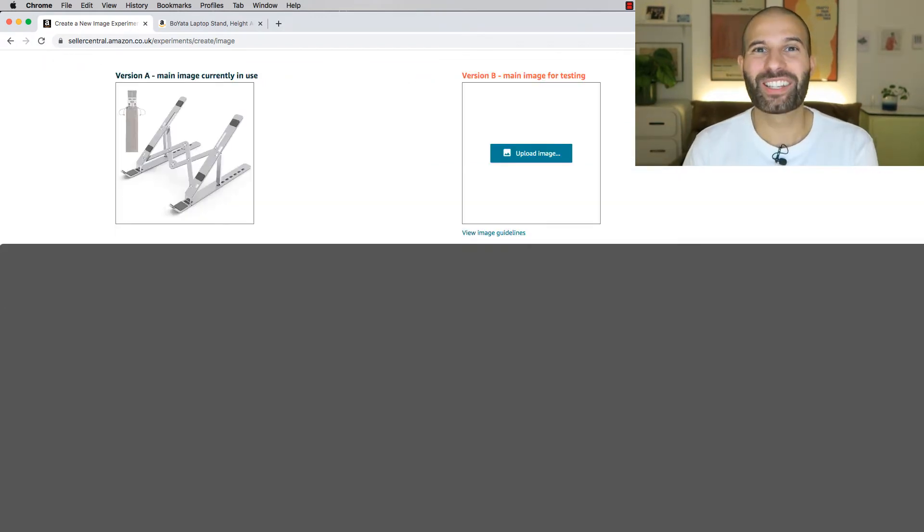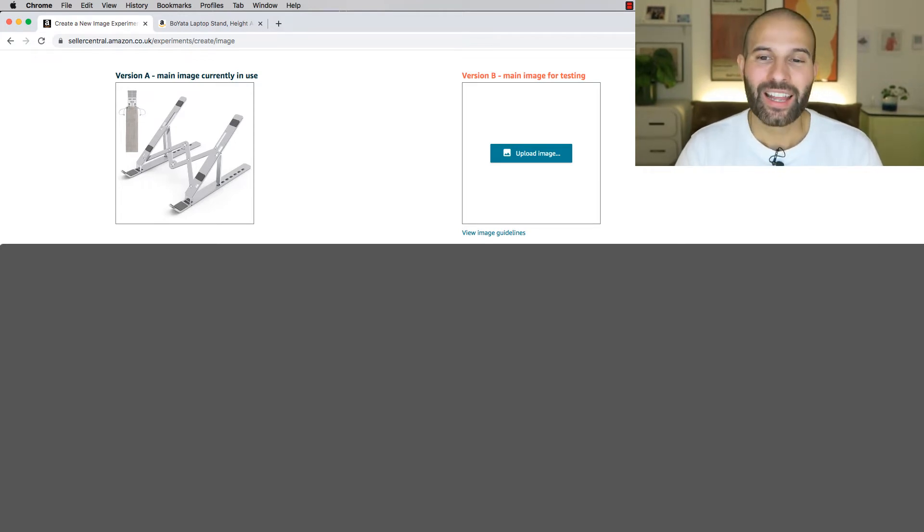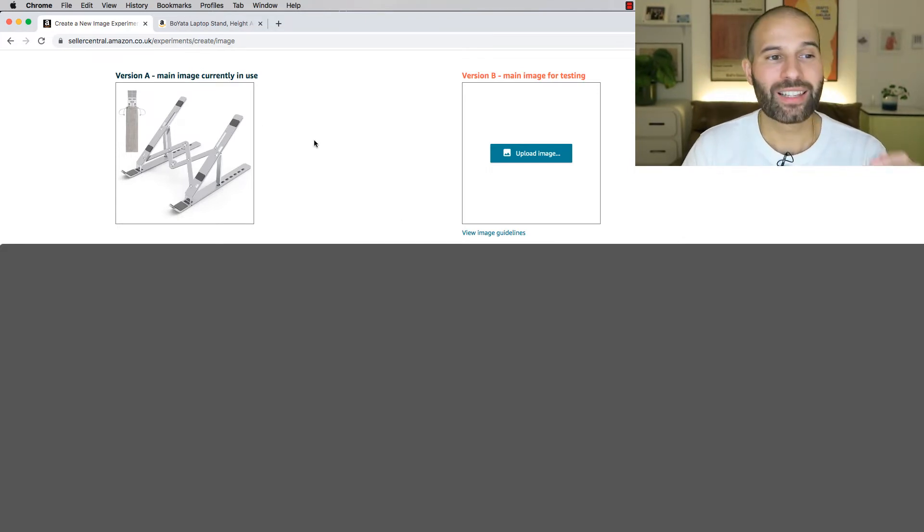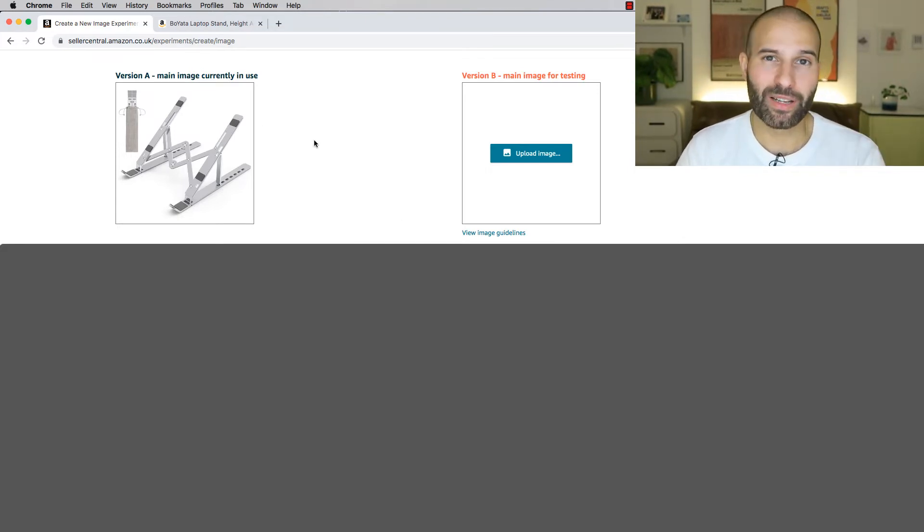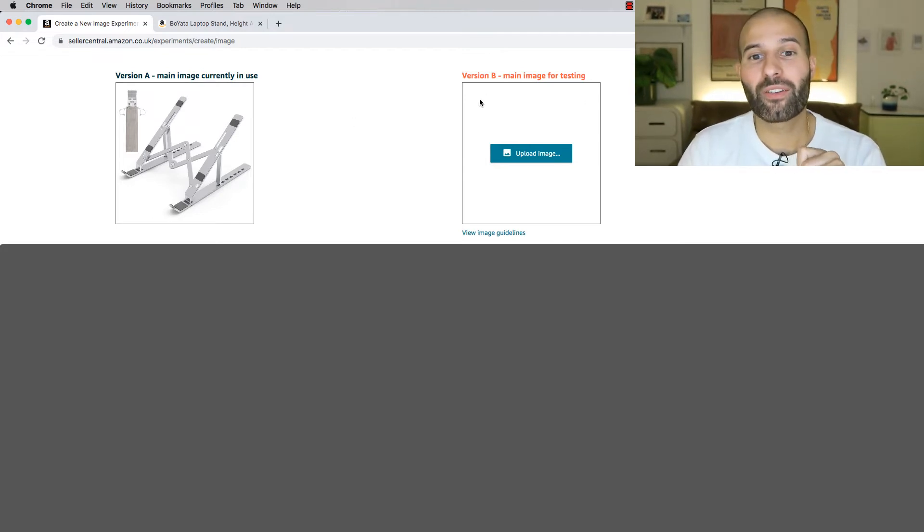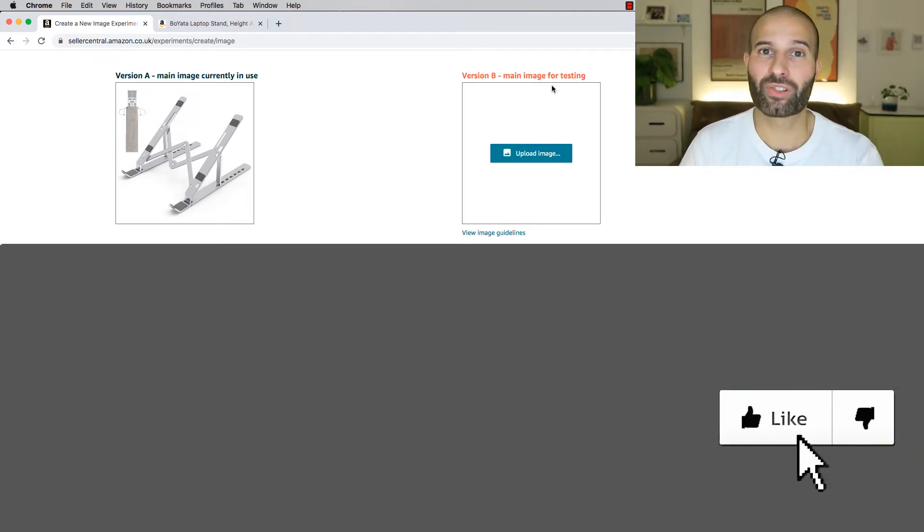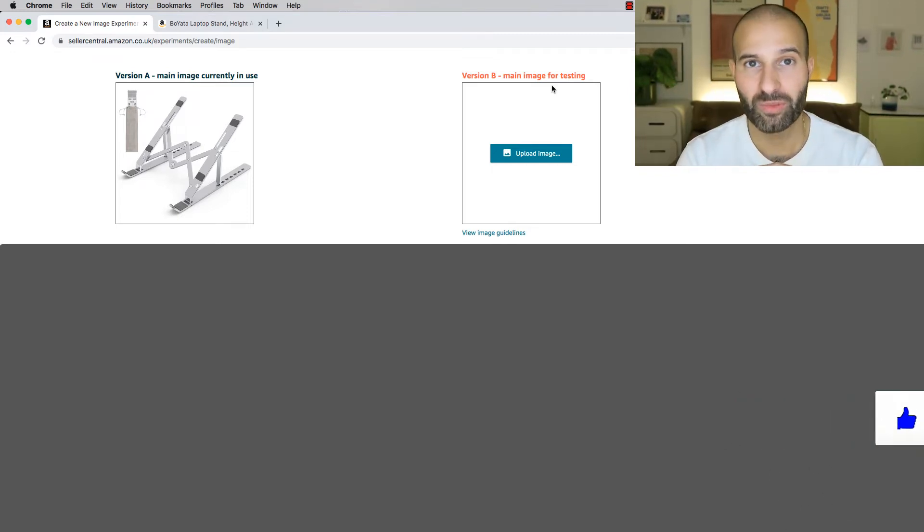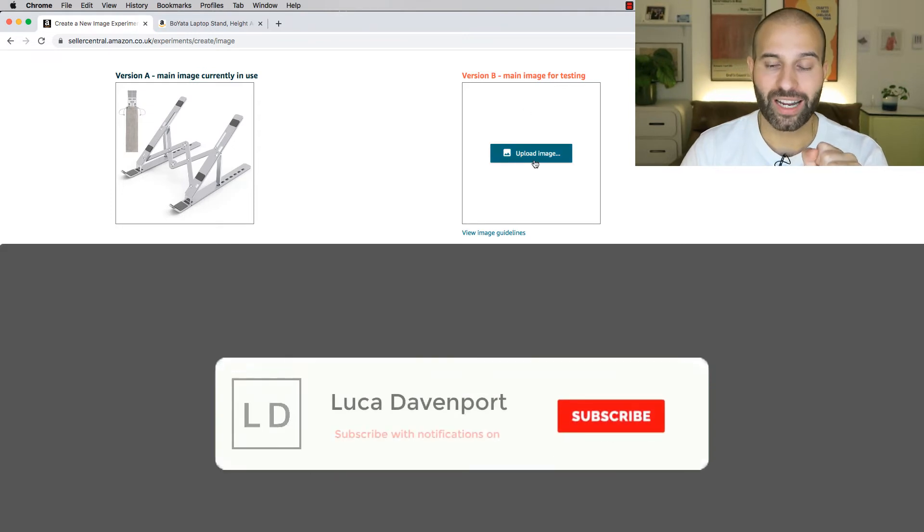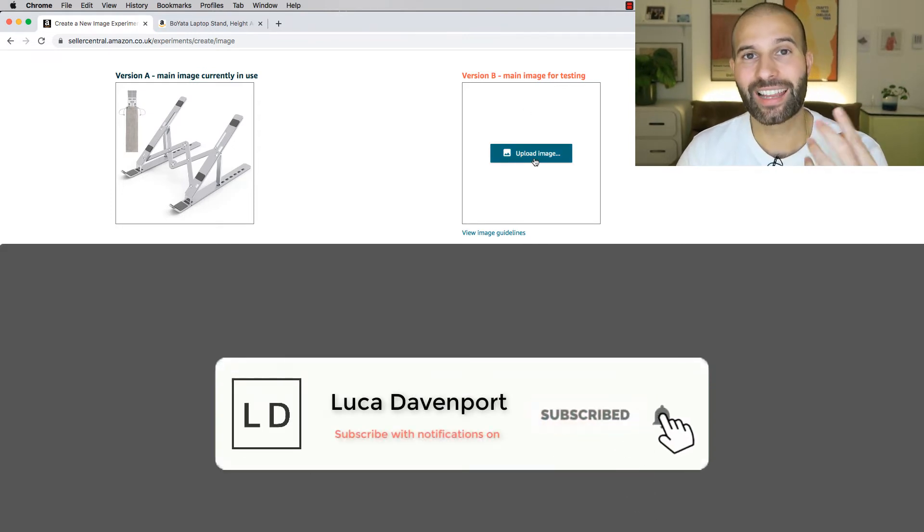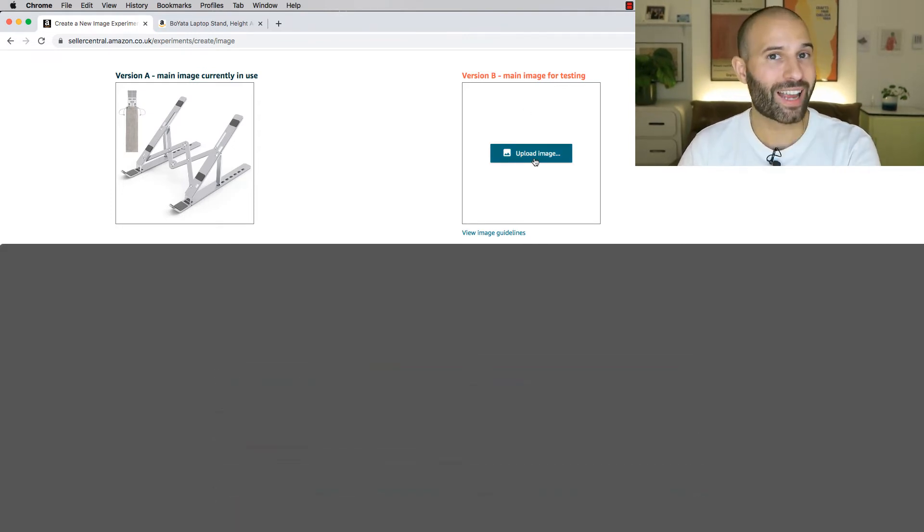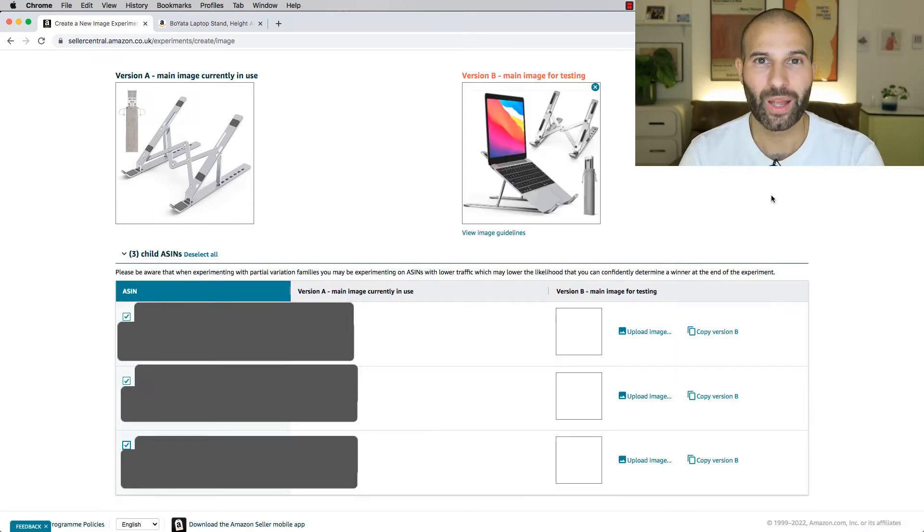Now, if the ASIN you selected is not a variation listing, it's just a standalone listing, then what you'll see is just something that looks like this. So on the left, you'll see version A. This is the main image, the main hero image you currently have in use on your product listing, and then you'll see version B. This is the image that Amazon is gonna test against the original image to see which one performs better. So all you need to do is click upload image, and then select the image, the version B, that you wanna test against the original version during this experiment.